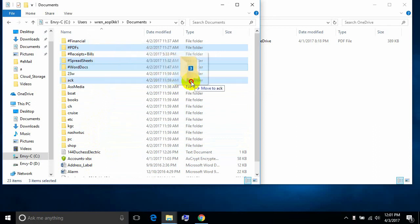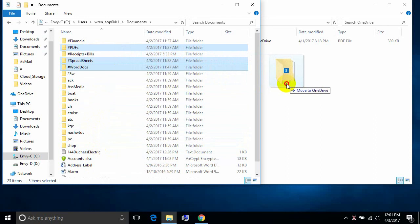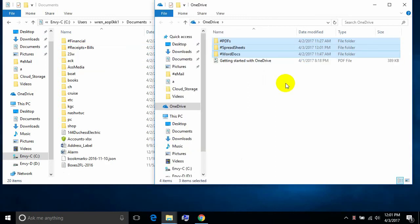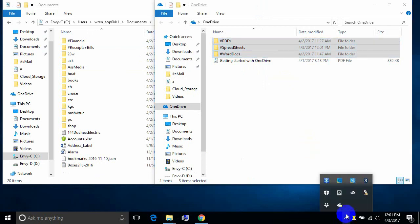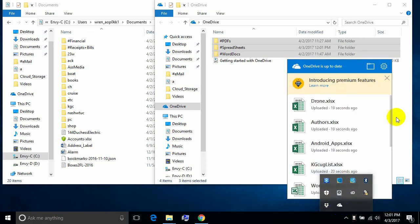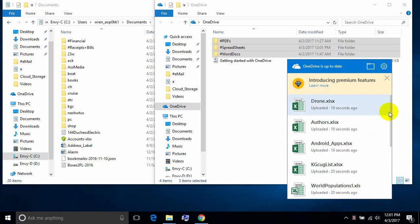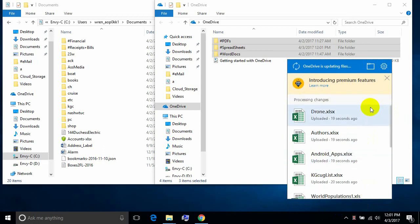If I click while I have multiple files selected — notice it says three — I'm moving them to the OneDrive folder. They move quickly because it's a move and they're really in the same place. If we look over here we see that OneDrive is already done — it was that quick — it's already moved everything up to the cloud.